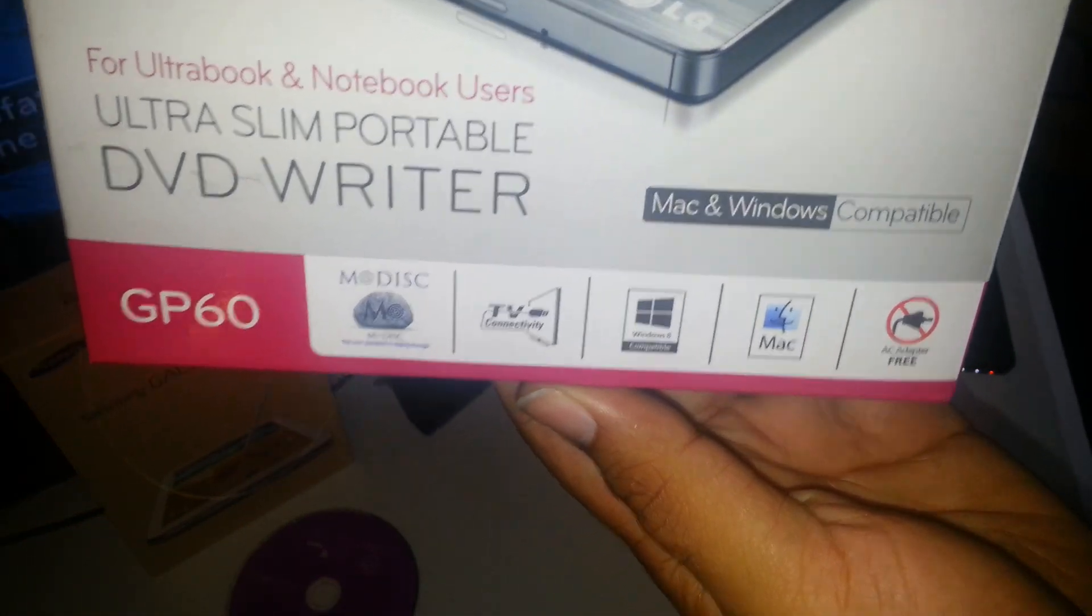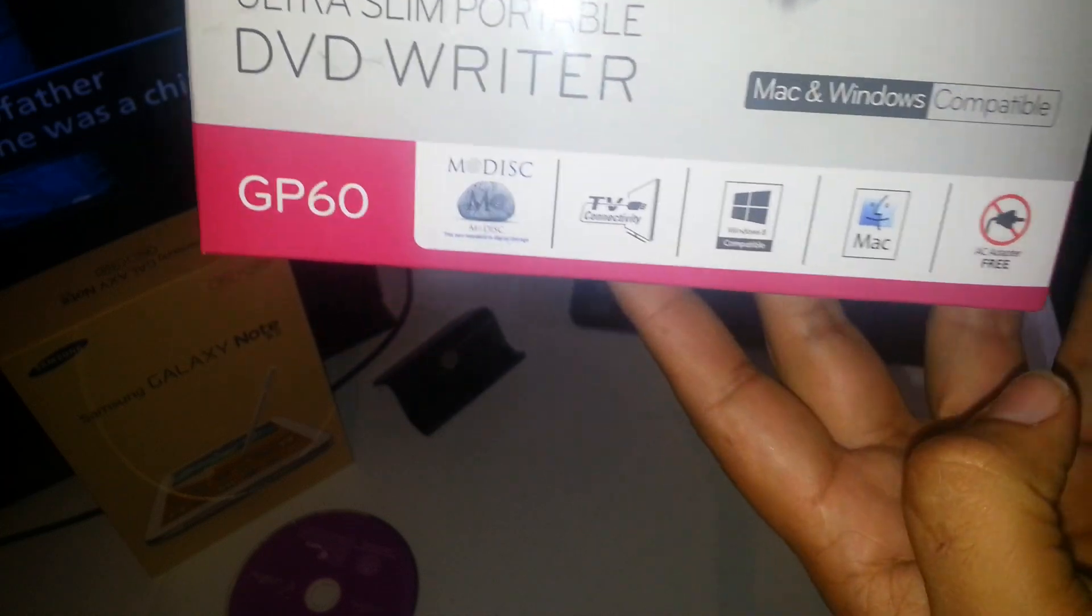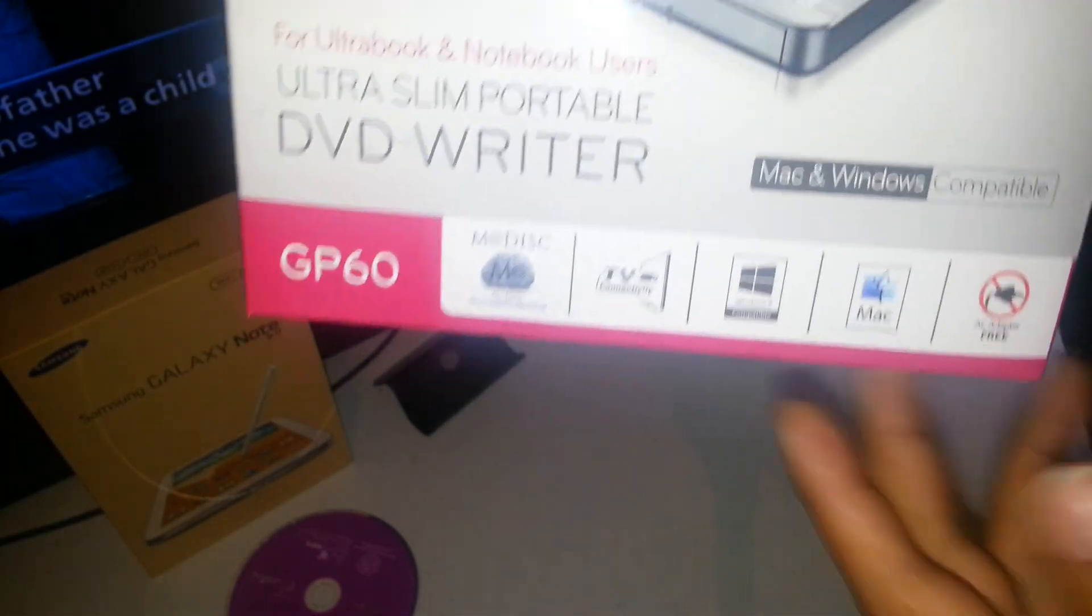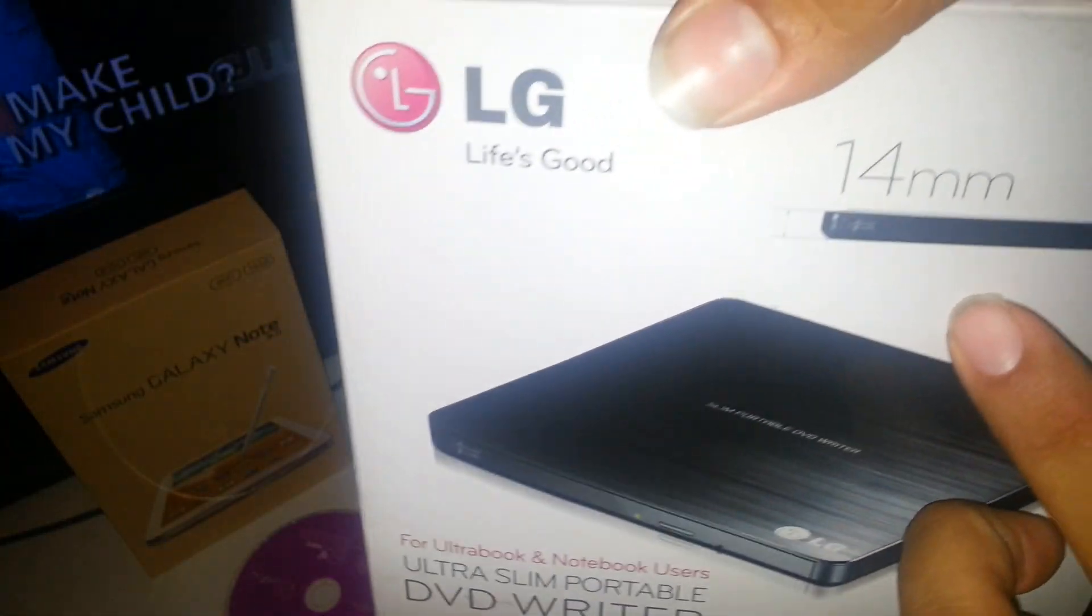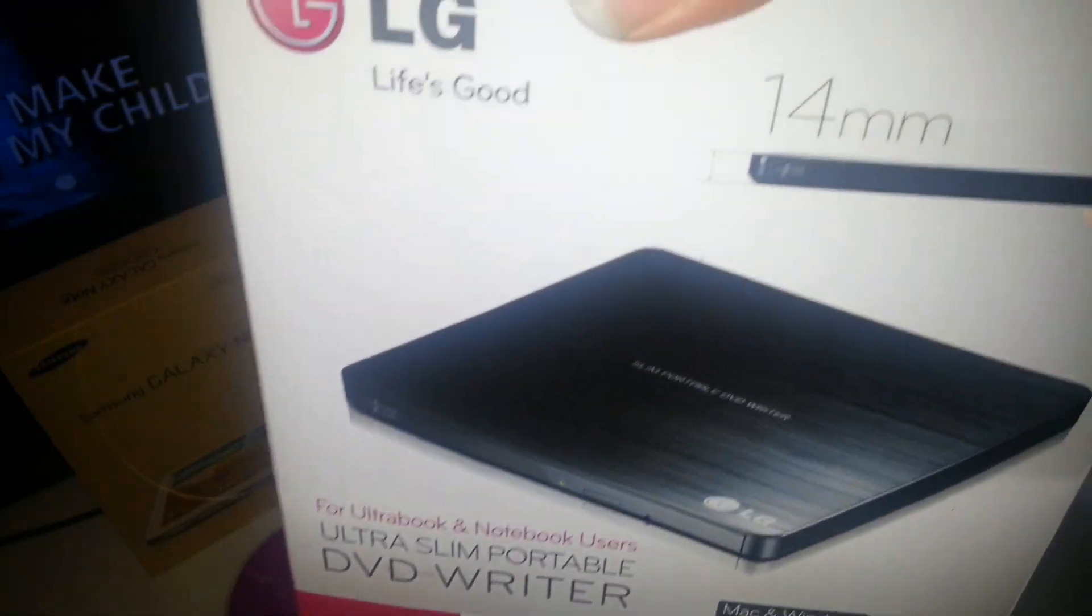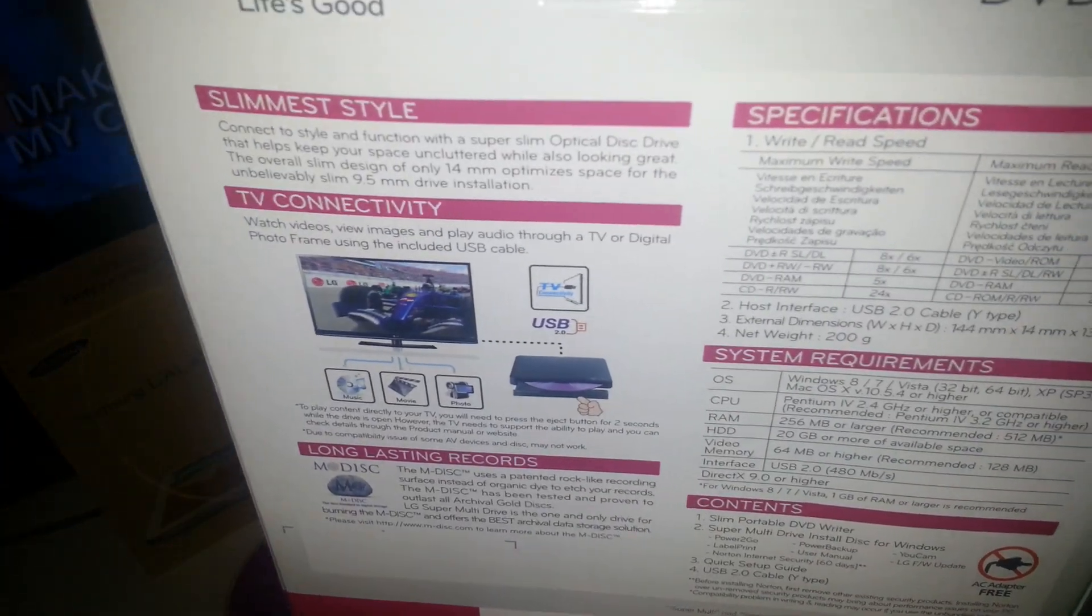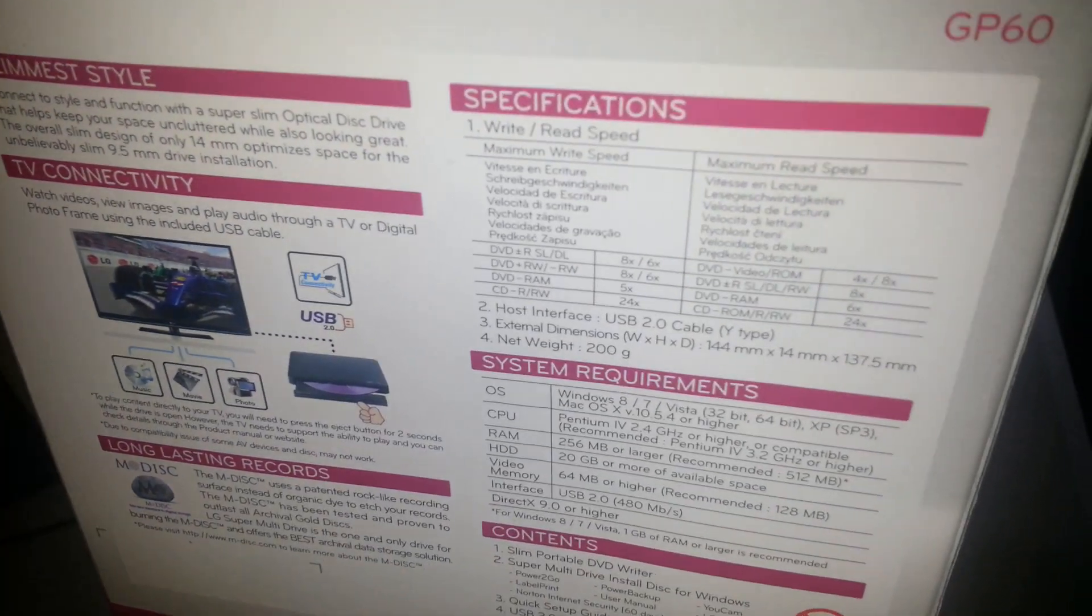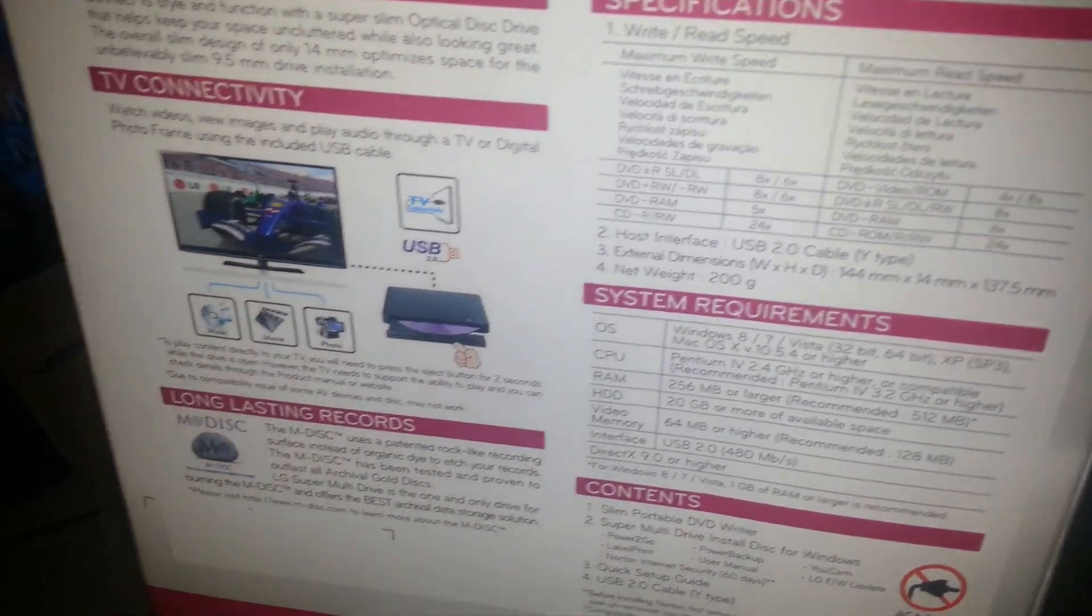So it says you connect it to the TV, for Windows and Mac. It doesn't need an AC adapter. It's pretty thin, 14 millimeters. It's on the back. You can probably pause my video so you can read the specs on the back of it.